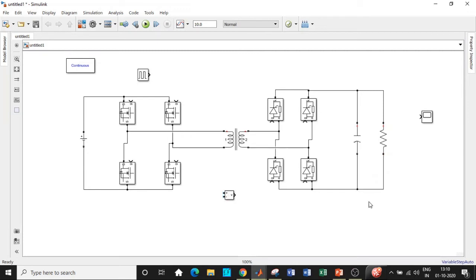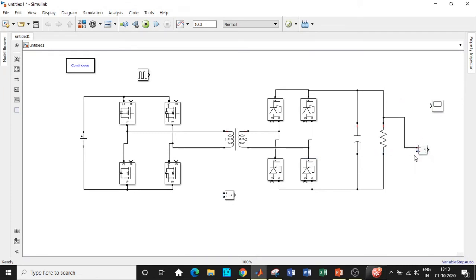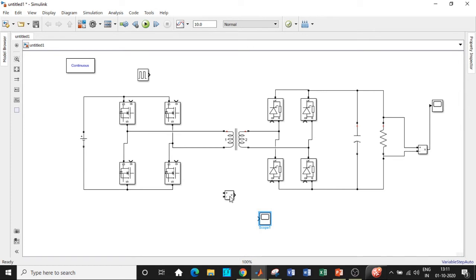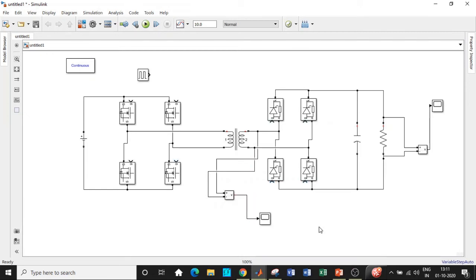Connect the capacitor and resistor between the appropriate points in parallel, then connect a voltage measurement block across the output and feed it into a scope. Add another scope to take a tapping from the AC side so you can observe the AC voltage waveform at that point as well.